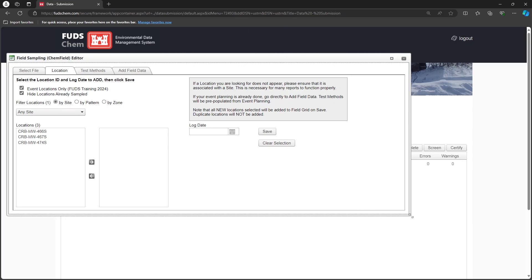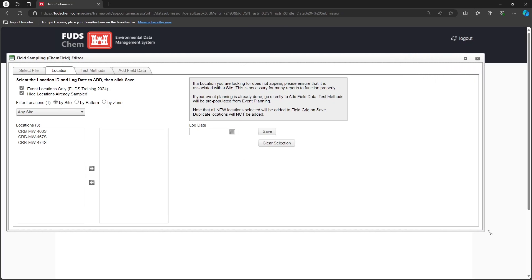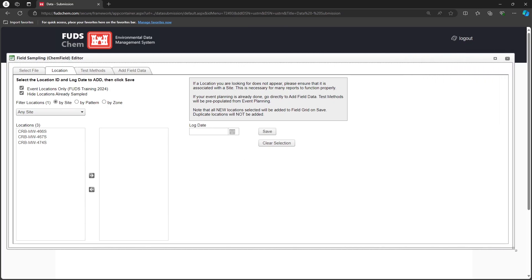As a best practice, we recommend creating one CHEM field file per CoC. Doing so keeps the data organized, prevents interface slowdown, and makes it easier to back out data for editing if needed. If you have multiple CoCs, start by creating a CHEM field file for the first one, then create a new file for the next one.